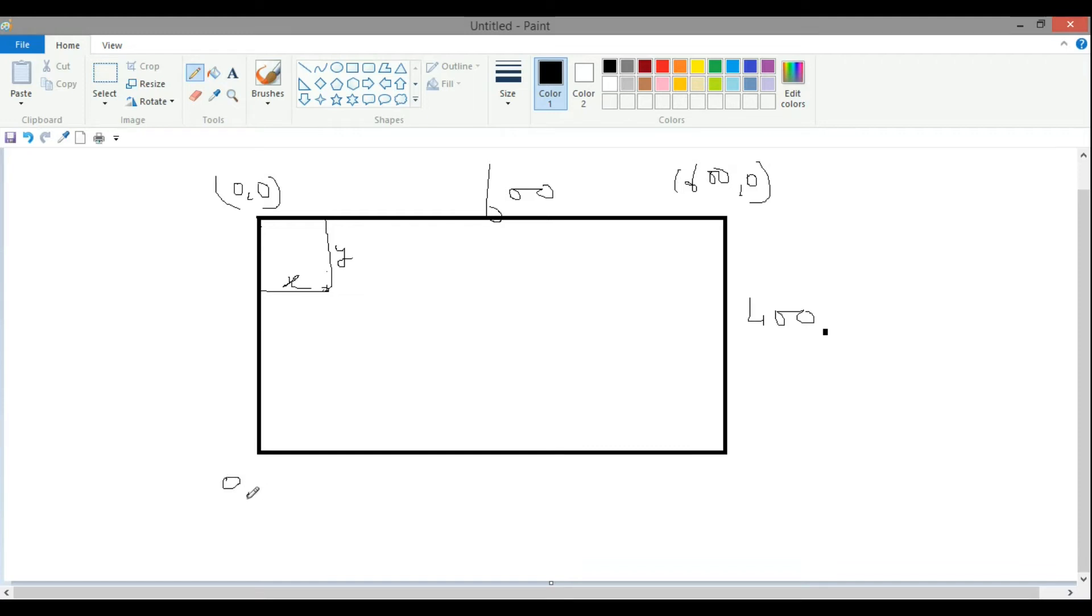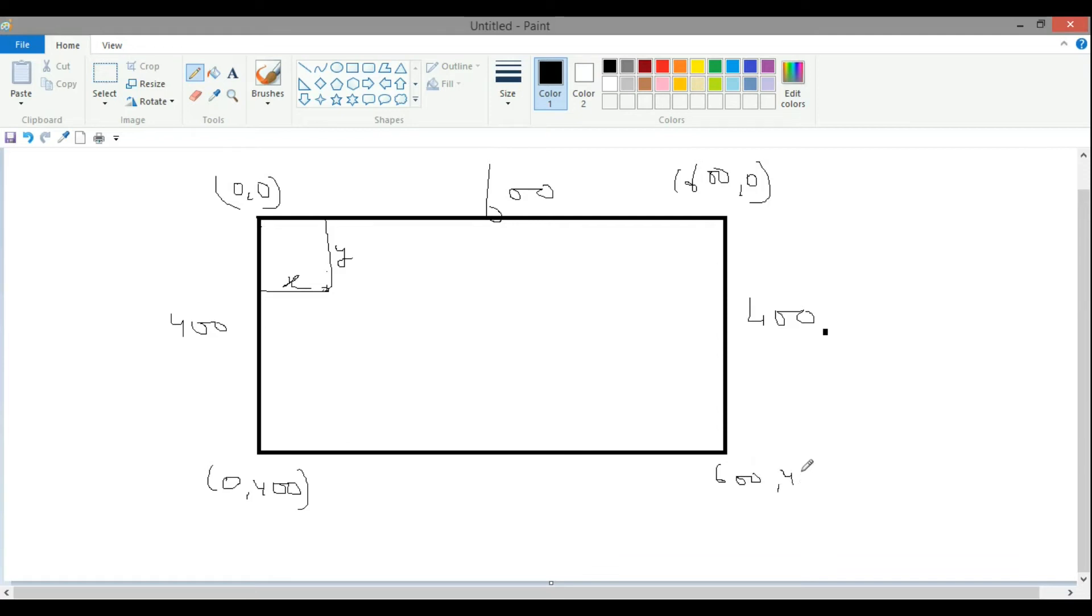so 400, so it has no separation from this one, now this is 600 and 400. So it is how far it is from the 400, this is the width and this is,